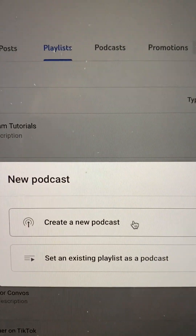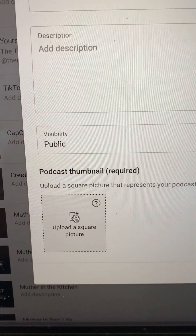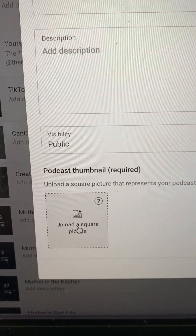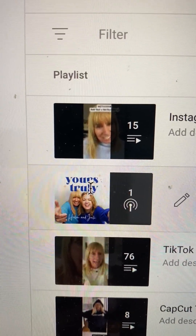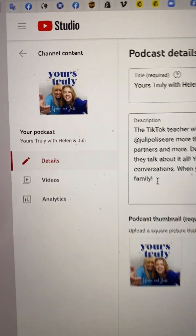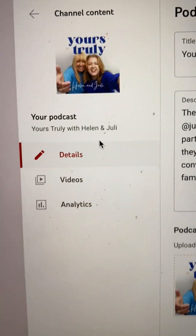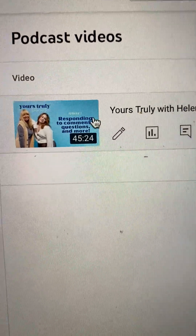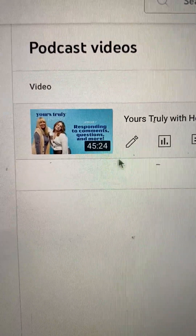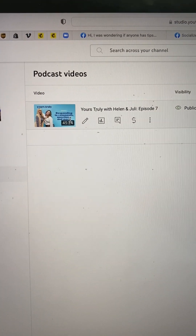If you select Create a New Podcast, it's going to prompt you to title your podcast and upload a square picture, which will become the thumbnail for your podcast. Once the square thumbnail is set, when you click on that podcast it will show you the playlist — here's the thumbnail for the podcast itself, and here are the videos in the podcast. You can actually dedicate a specific thumbnail to each episode.